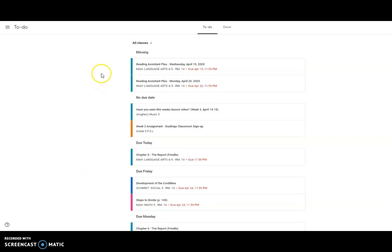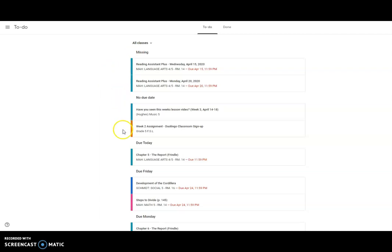So you may want to open up your to-do list and start at the top. Do one assignment at a time, and before you know it, you'll work through your to-do list quickly.